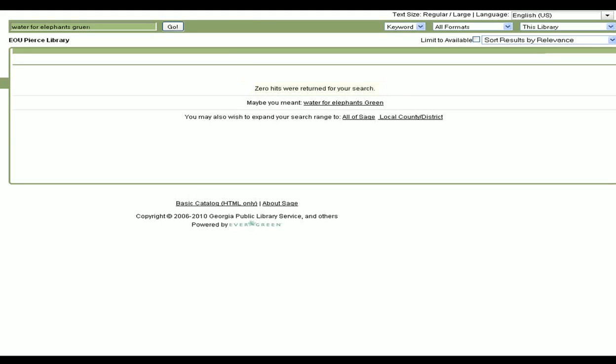Fortunately, as a Sage Library patron, I have access to all of the Sage Library collections. To search all of the Sage libraries, you can click here.